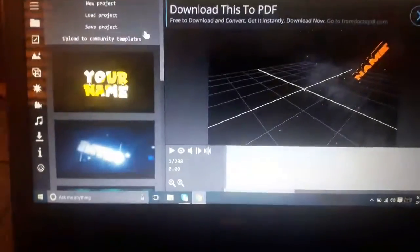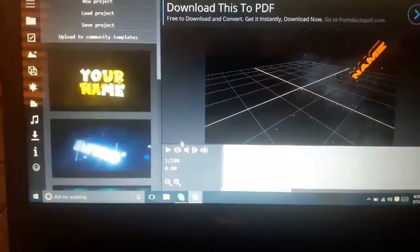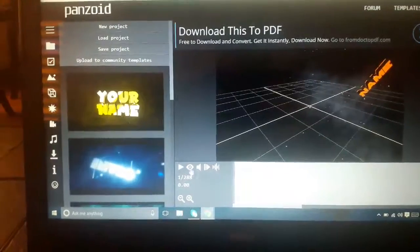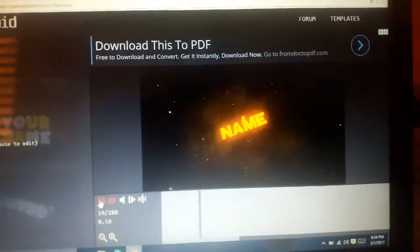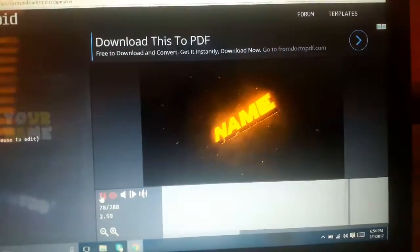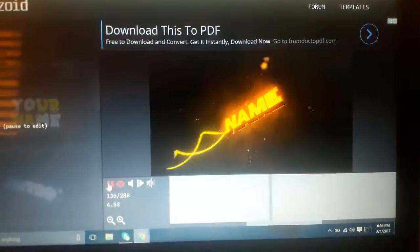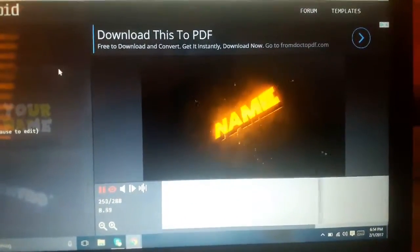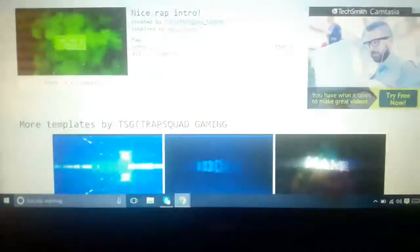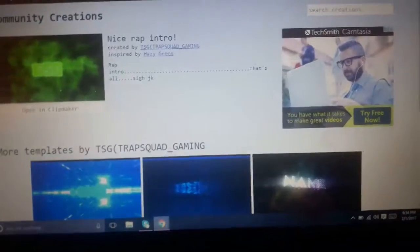Let's just see this one first and then go back to the intros section. I don't really like it to be honest — it's just mostly a still image. I want one where it moves around, you know.